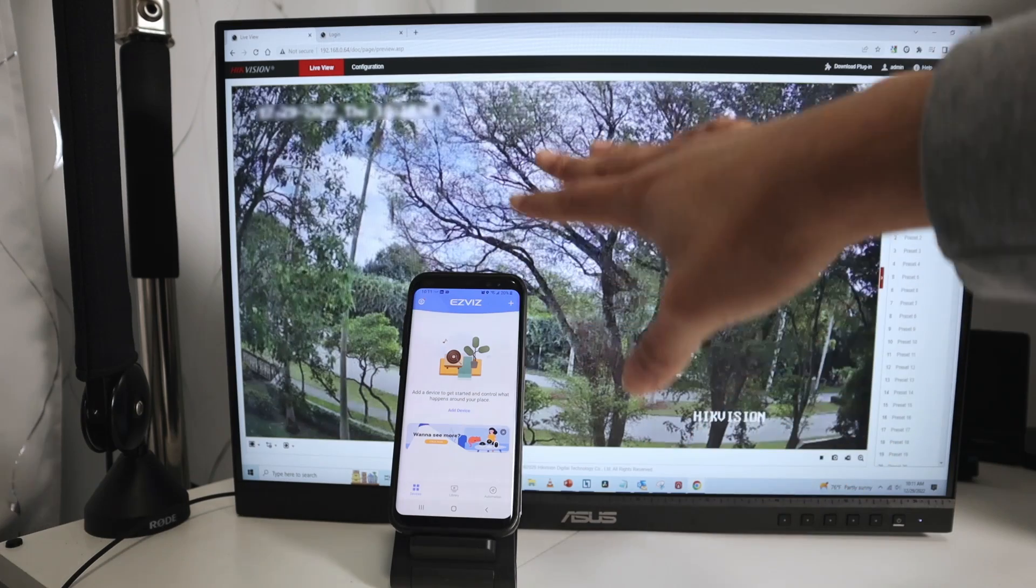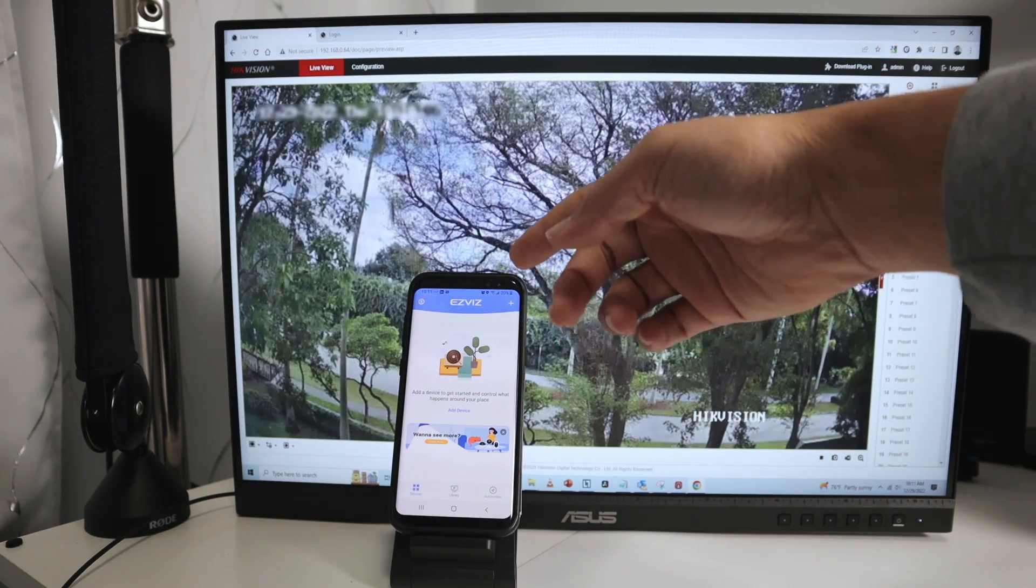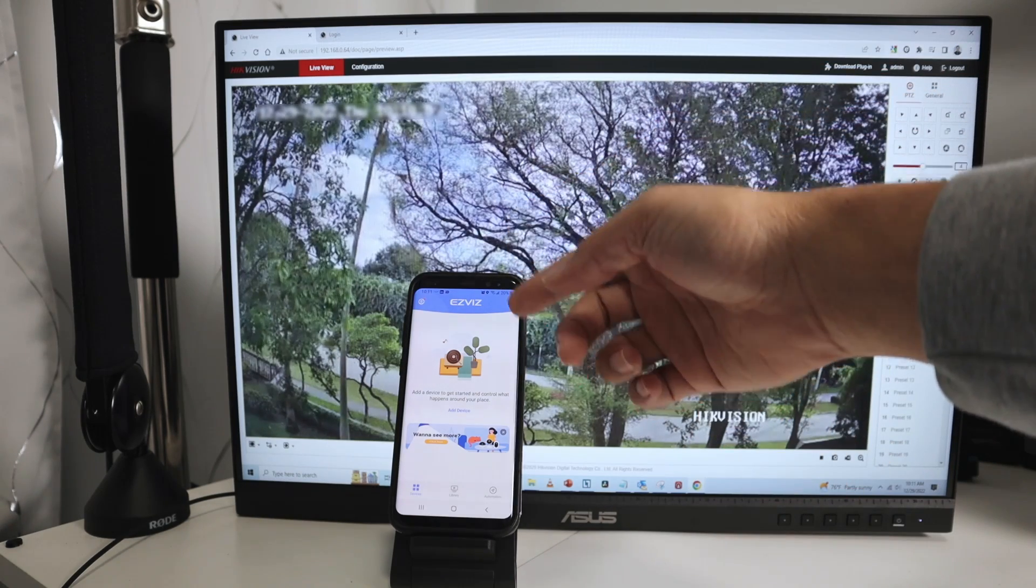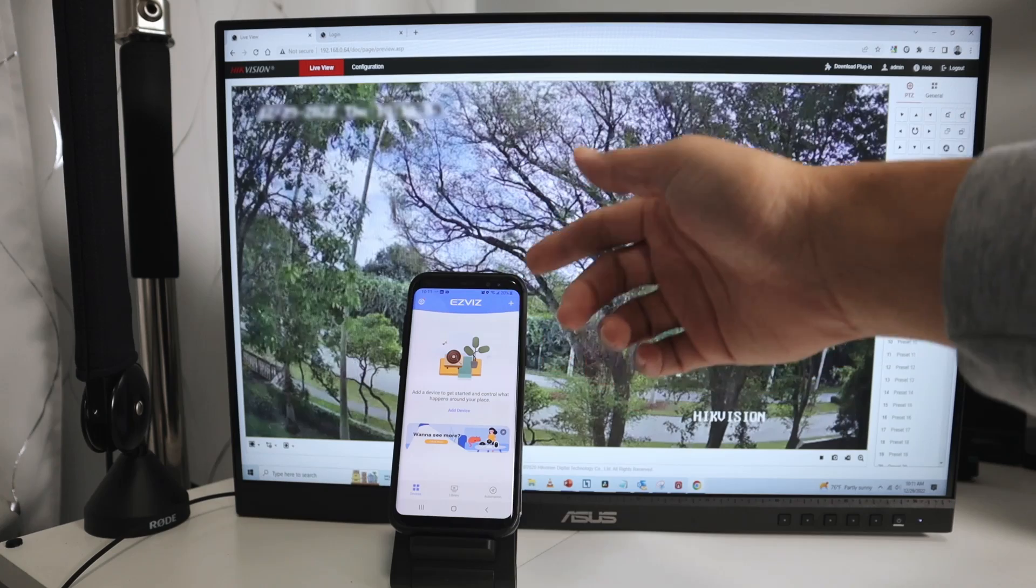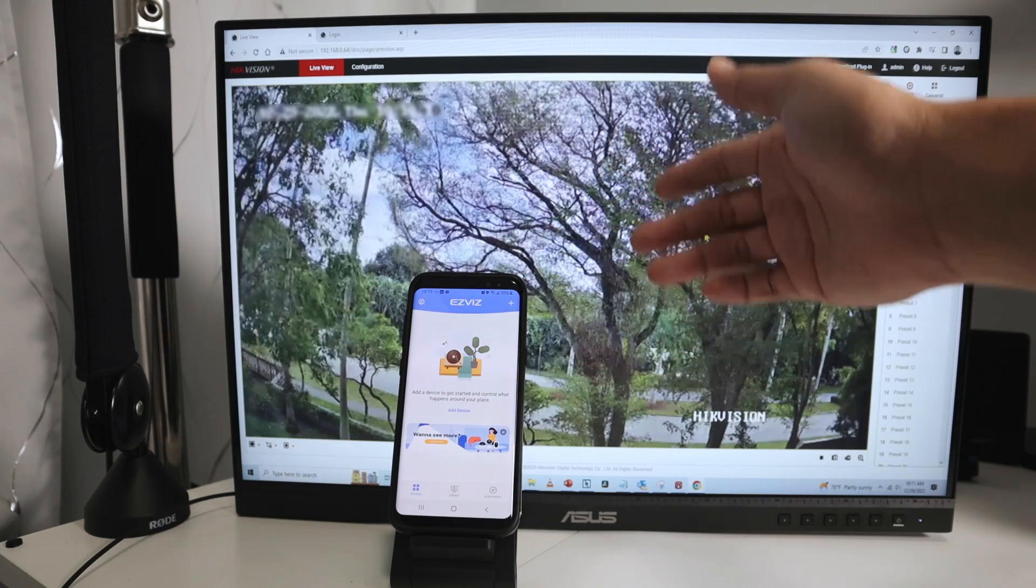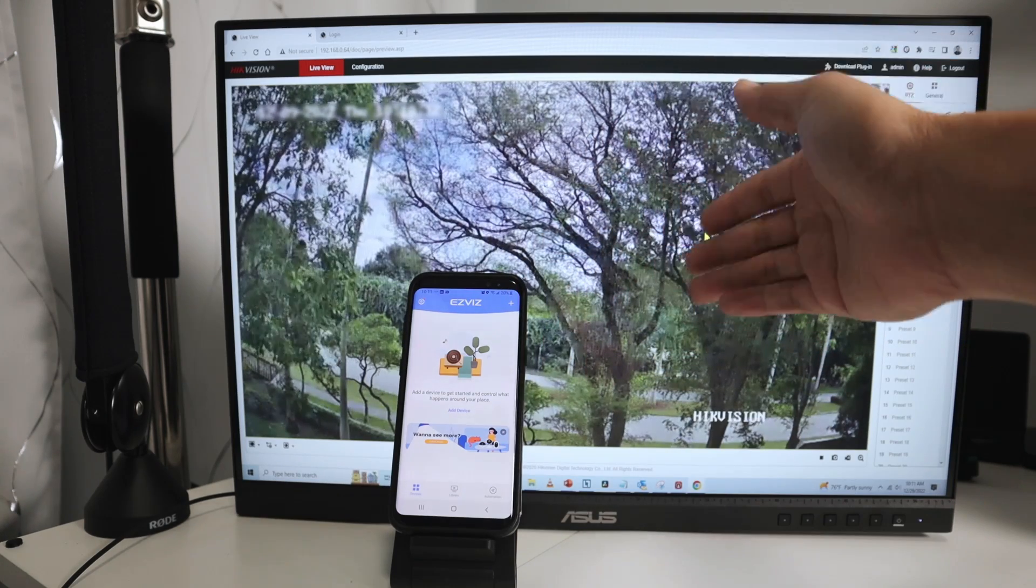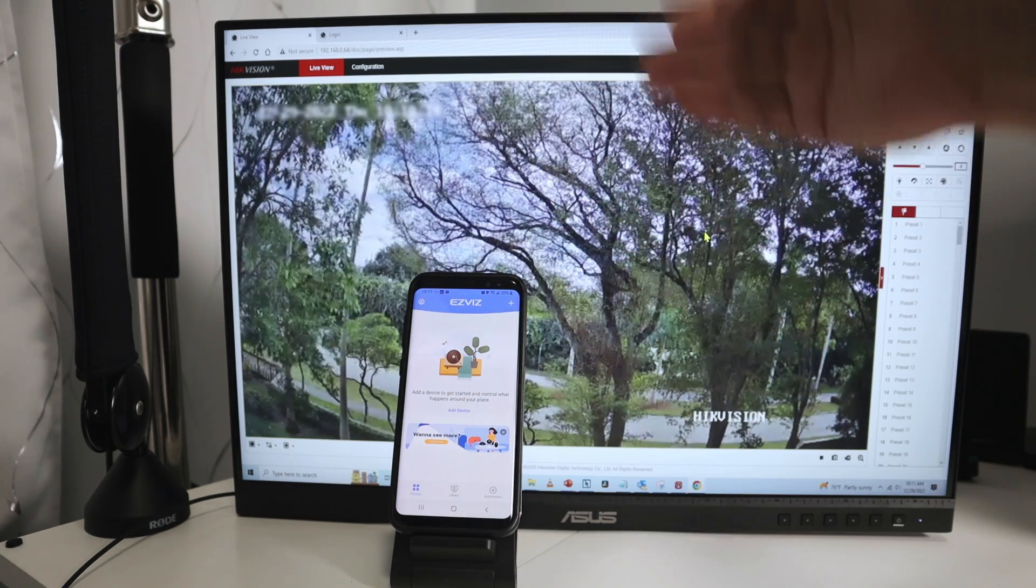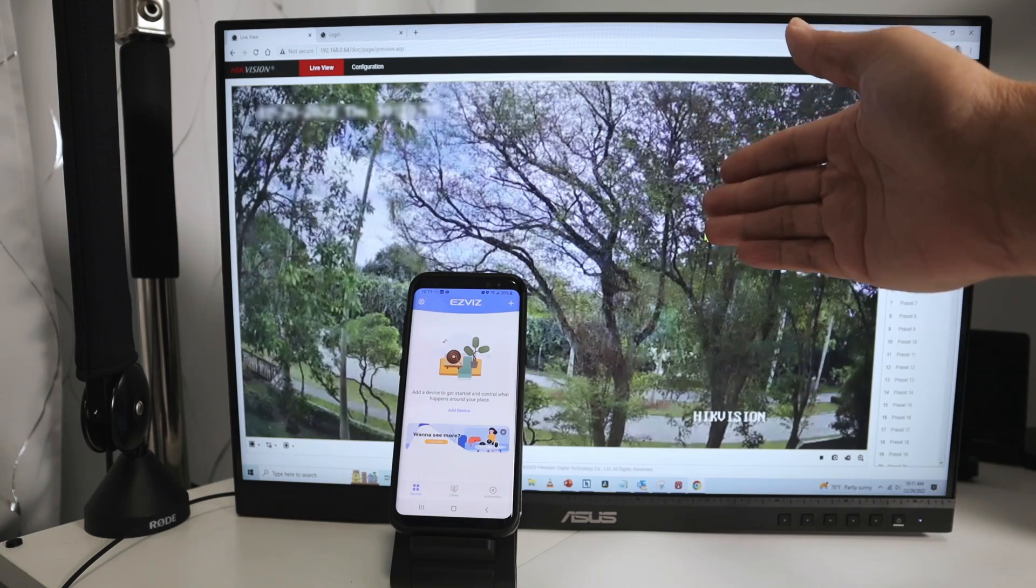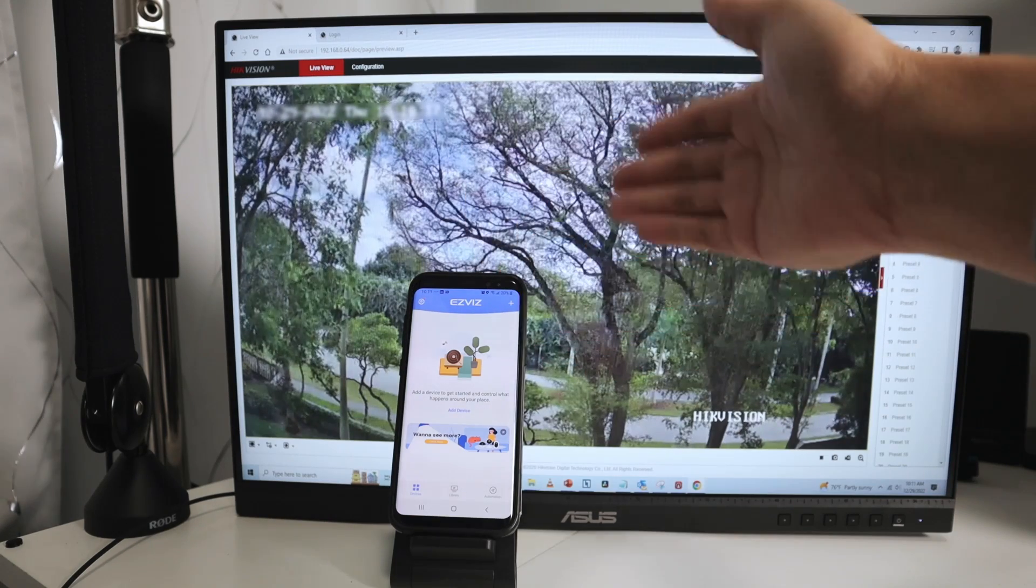As you can see, I have the camera running via web browser, and I also have the platform here, the EZVis, and it works with the Hikvision camera just like the Hikvision platform, right? So Hikvision uses the Hikvision connect, and EZVis can work with this platform.